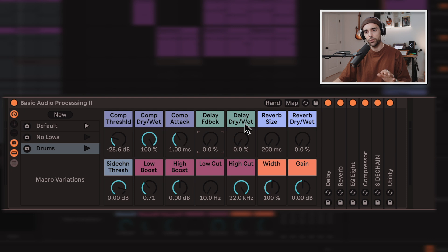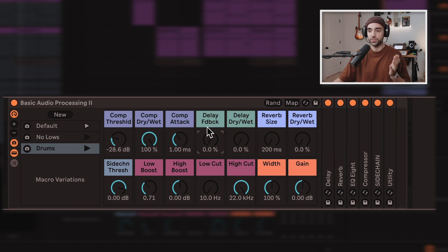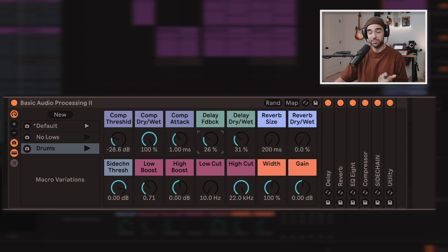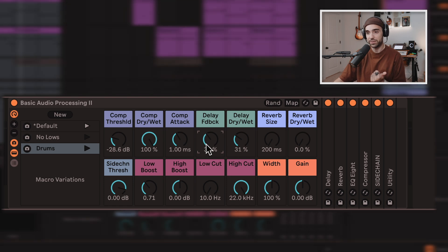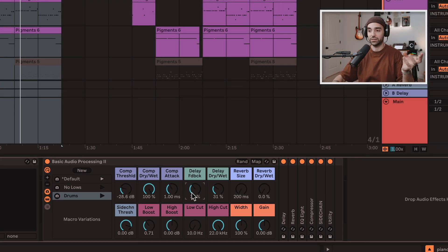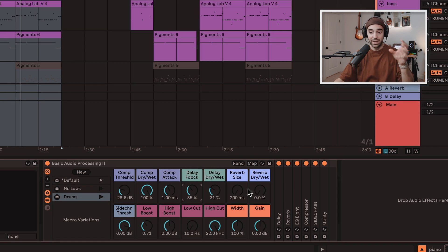Next up, just a few quick audio effects. I probably use the delay the least. It's just got a simple dry-wet and delay feedback macro knob here, so I can see what a sound might sound like if we add some delay to it.